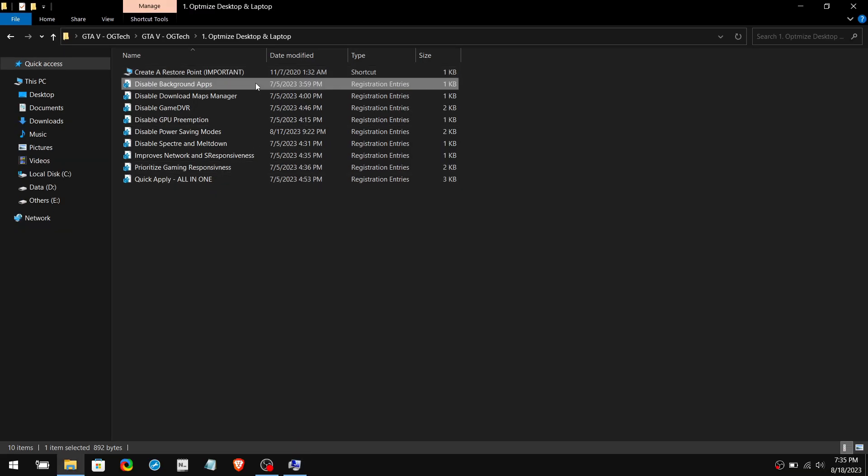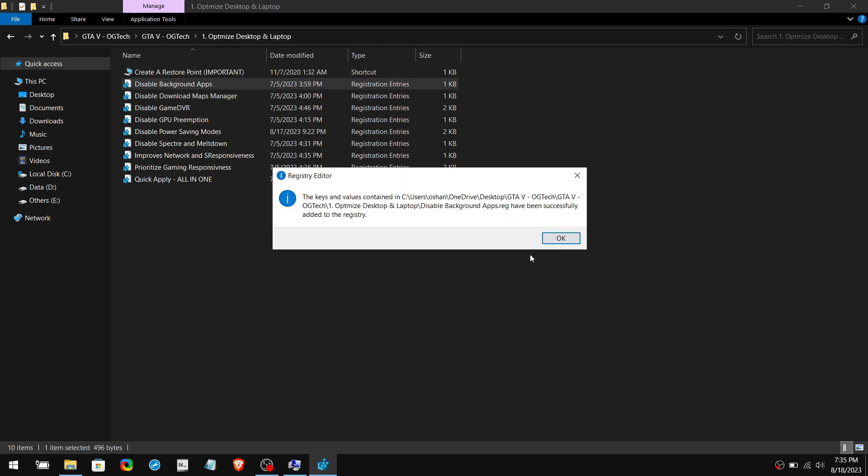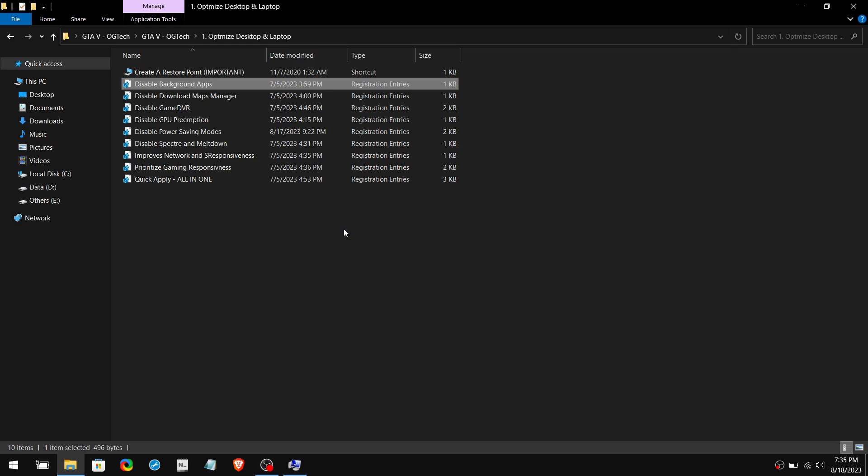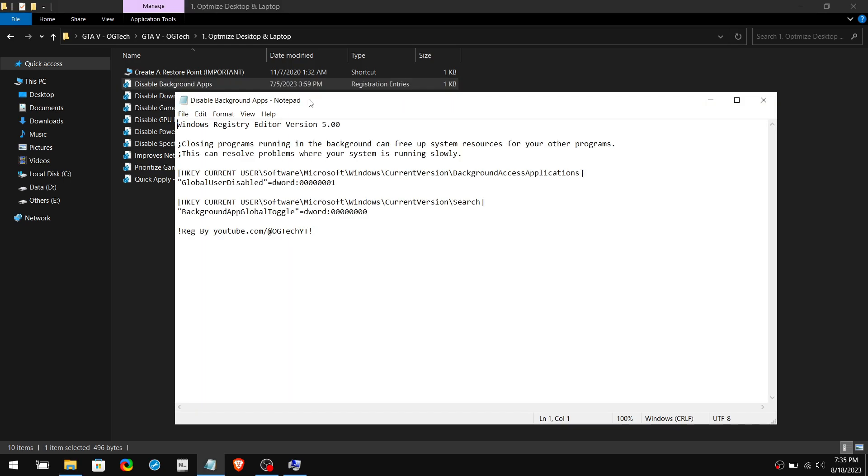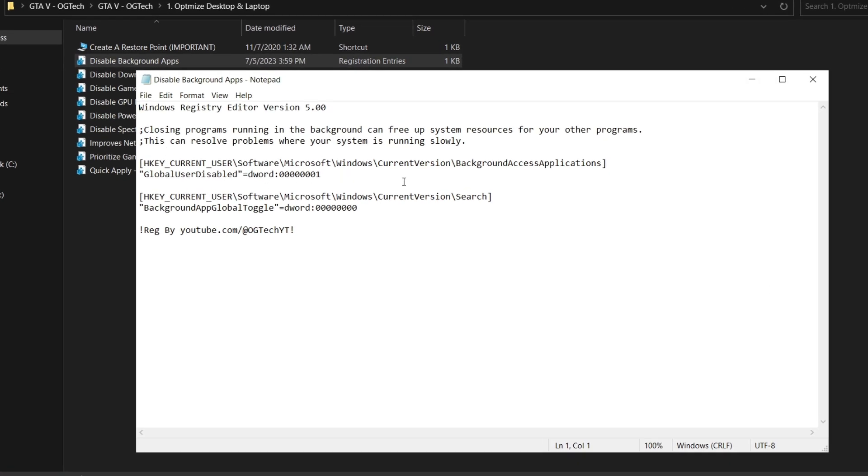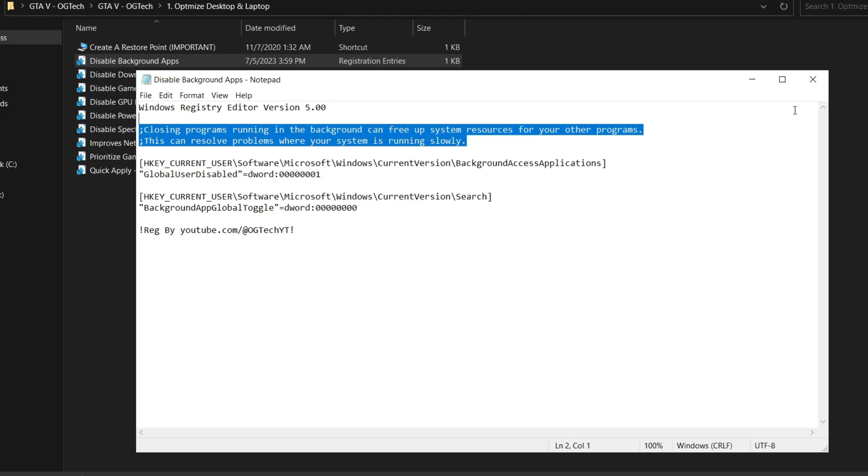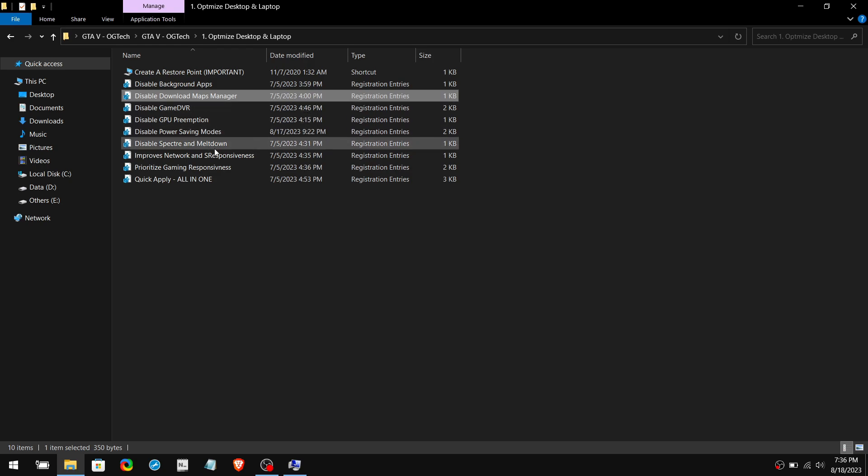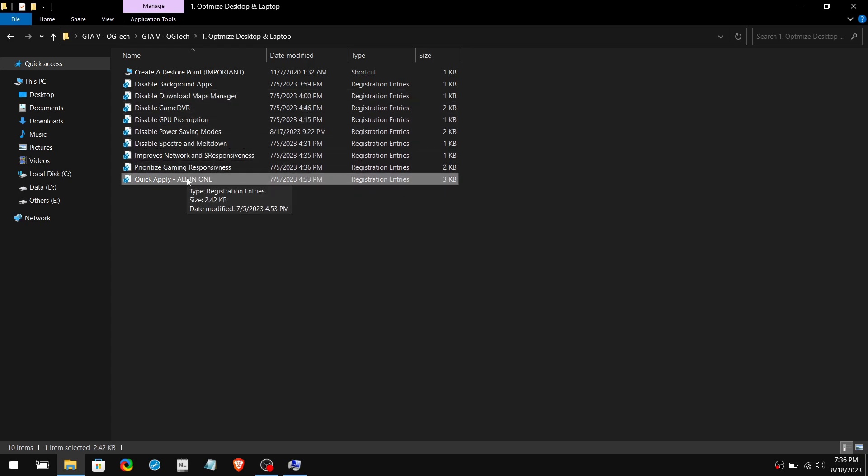What you need to do is double-click on a registry file and click Yes to apply it. Also, if you want to know about the tweak, right-click on that registry file and click Edit. On top, I have briefly explained what it does and how it affects the PC. Make sure to check this on every registry tweak before applying it. If you want to apply all of these tweaks at once, simply double-click on Quick Apply. Once you've done that, restart your PC and move on to the second folder.